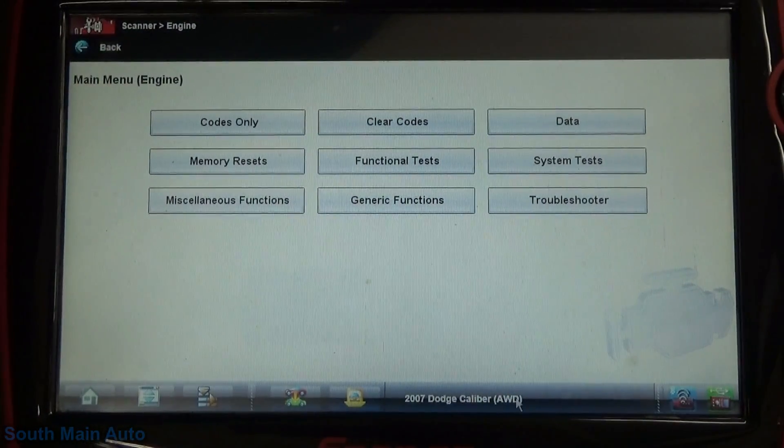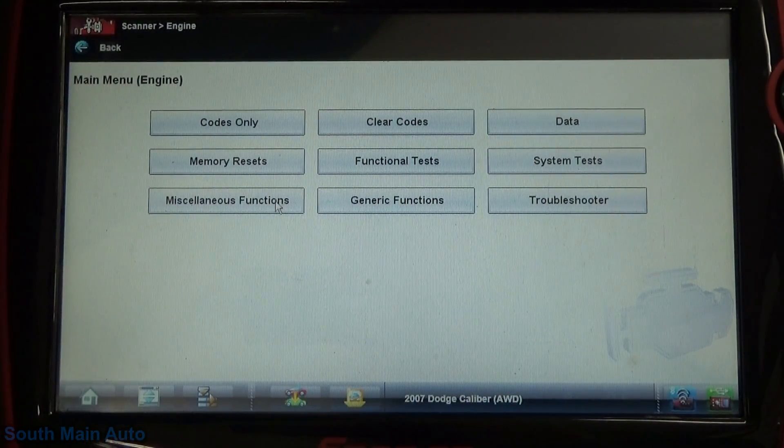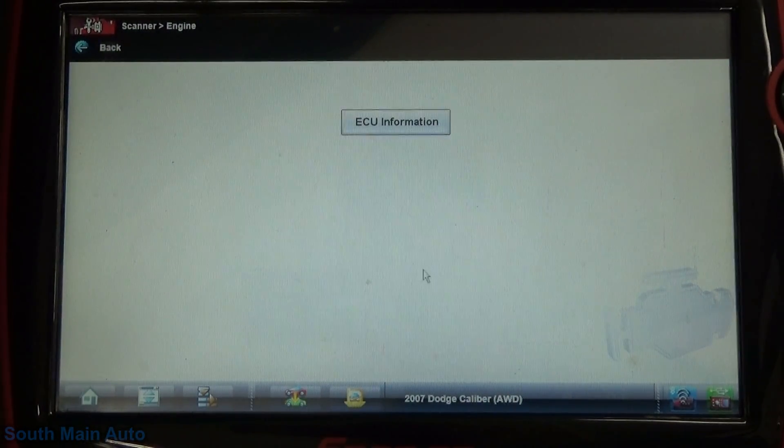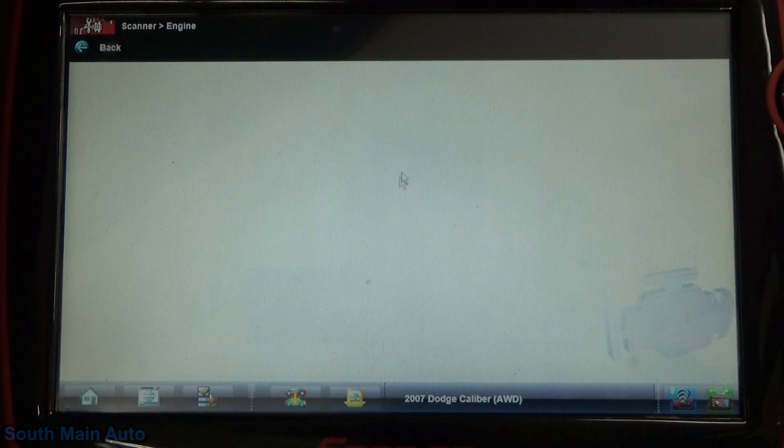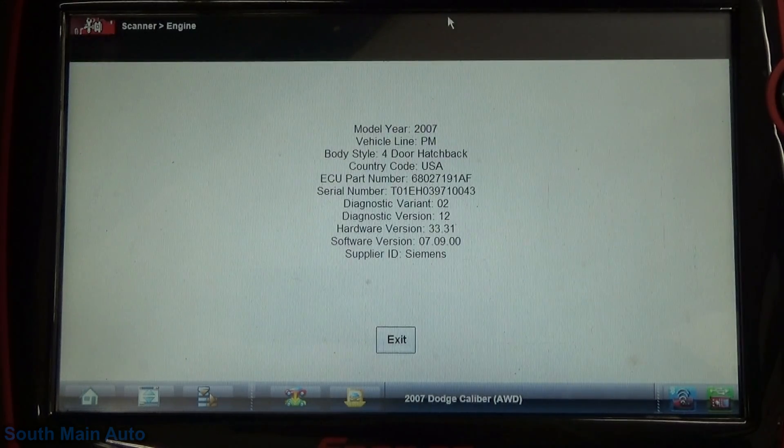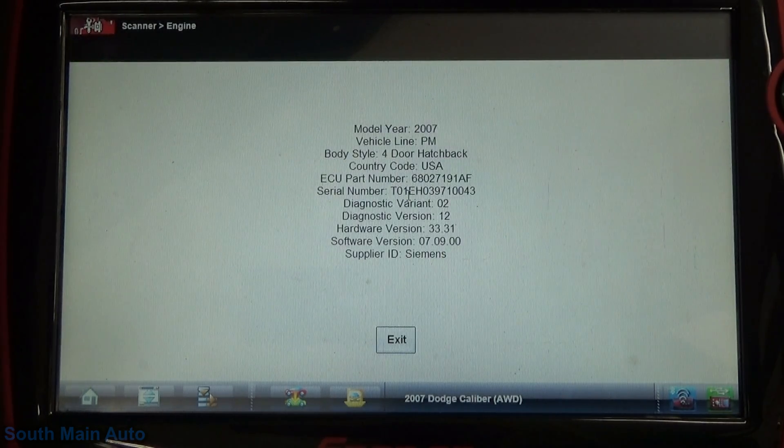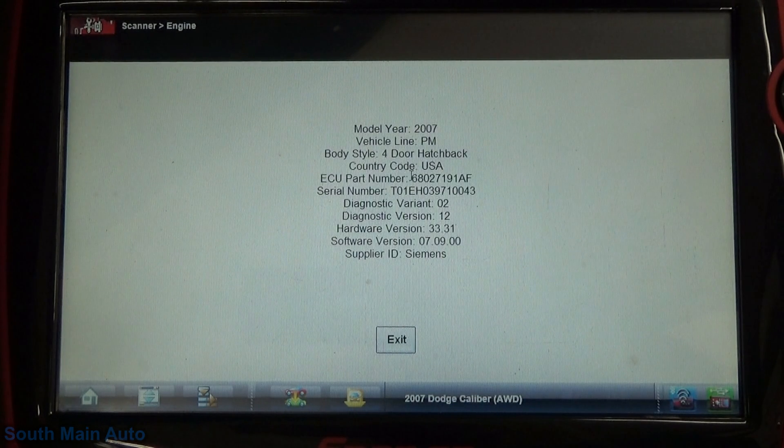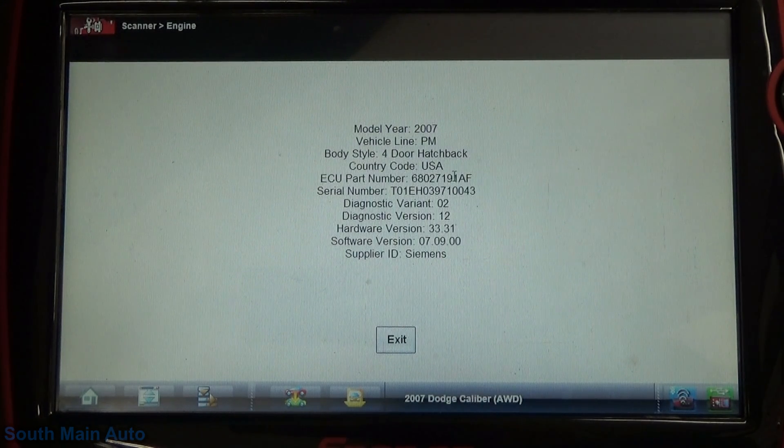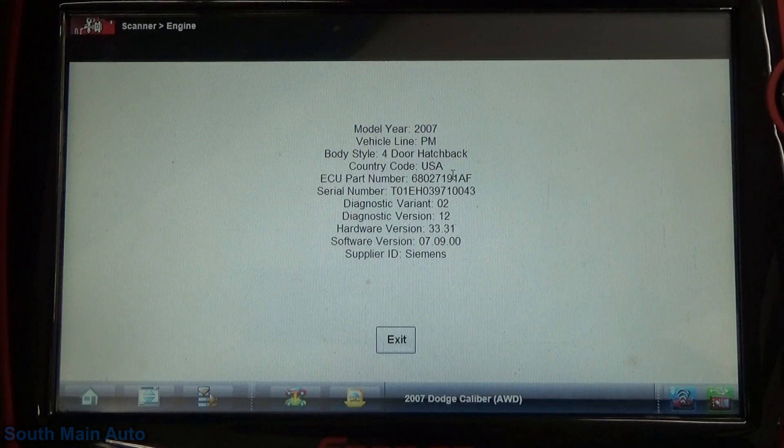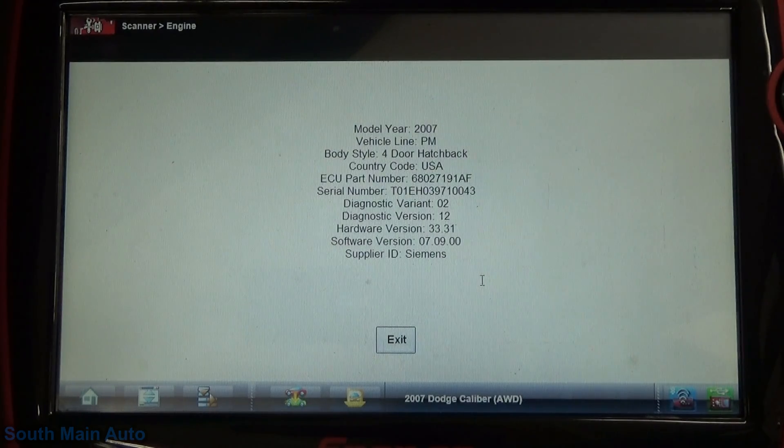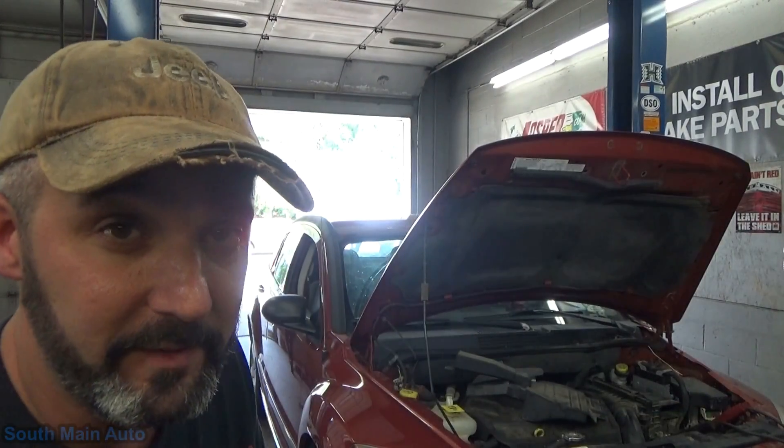So, a little different story, but still had to go through this update process. So, we're plugged back in with the Verus. Now, we should be able to come under miscellaneous functions. And we should be able to get the ECU part number. And there we go. We can see our updated part number right there. Ended with the Adam Frank. So, sweet.